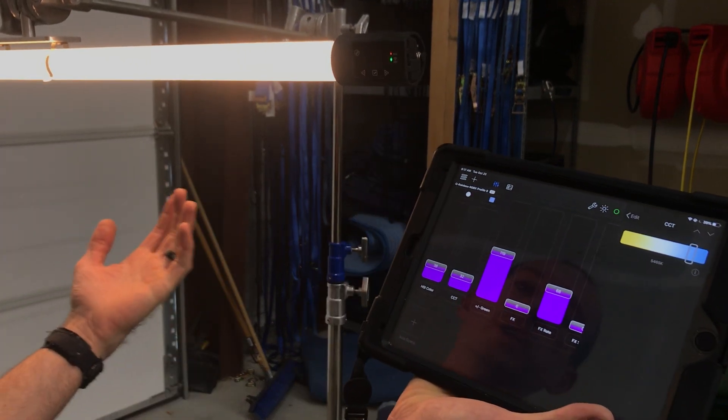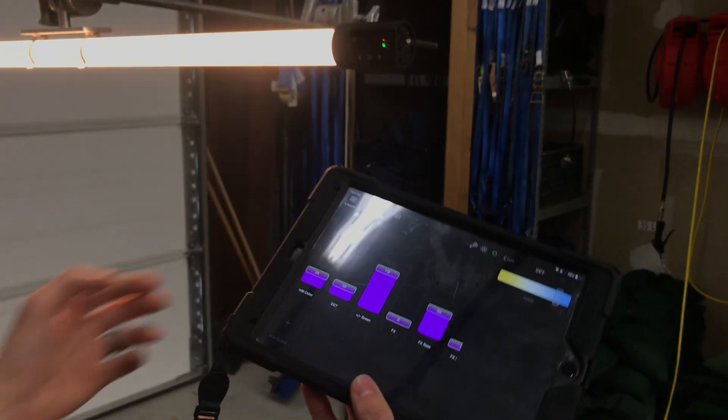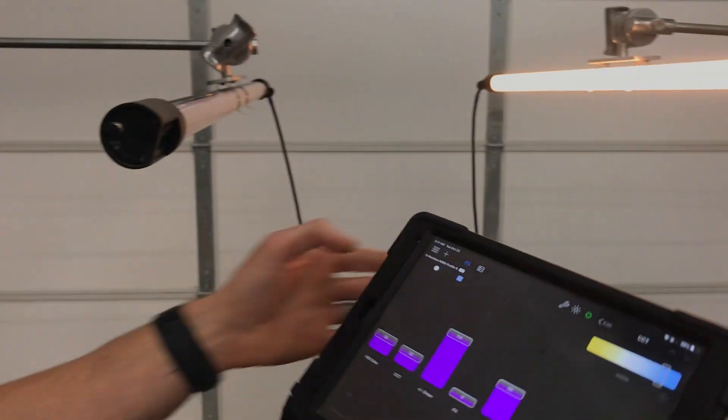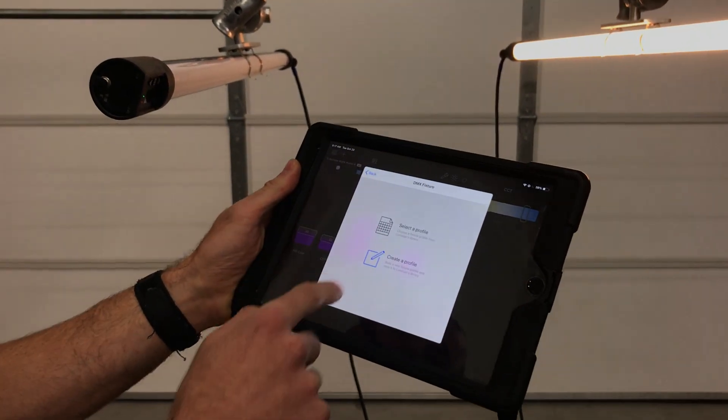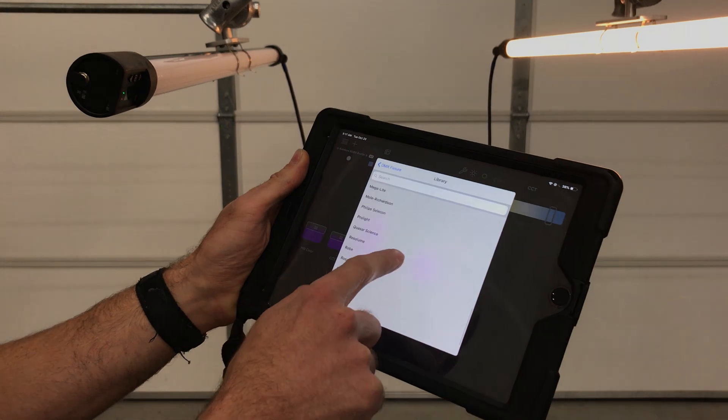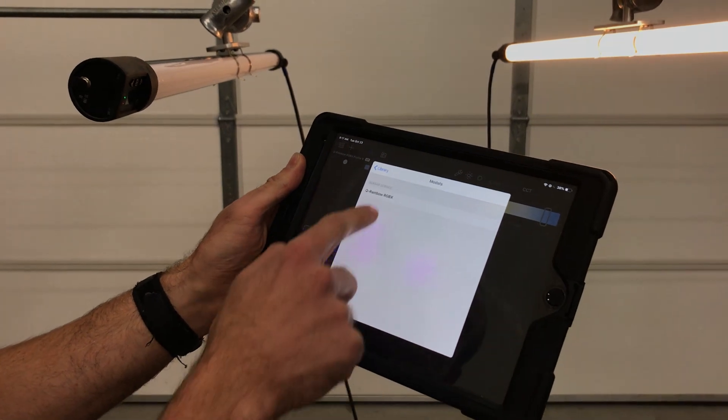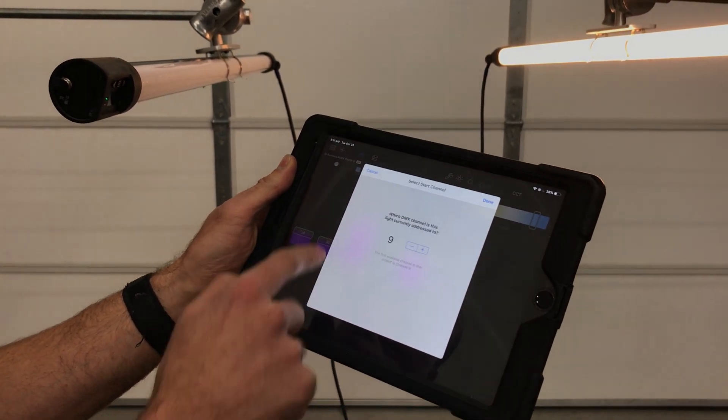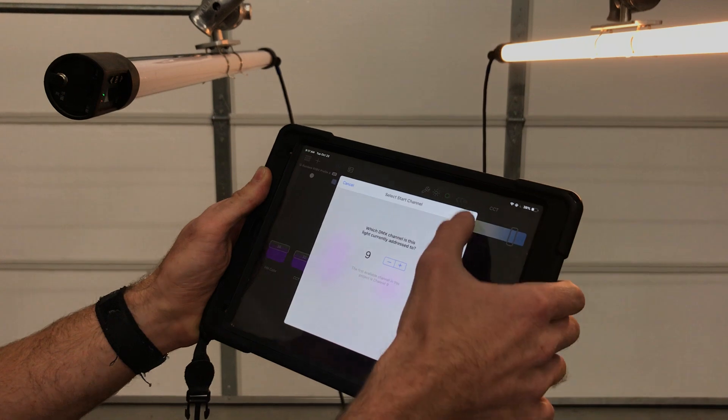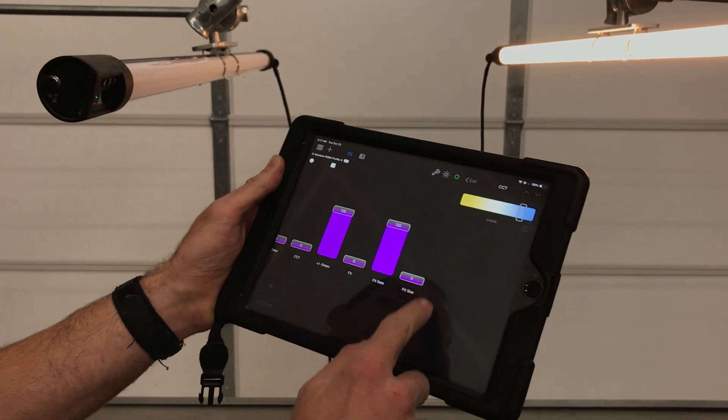So super easy to set up. We've got another fixture here. It's also connected. So if we want to add another one, we just say add DMX fixture, select a profile, Quasar Science, Profile 9. We already set this up to DMX Channel 9, the next available channel.